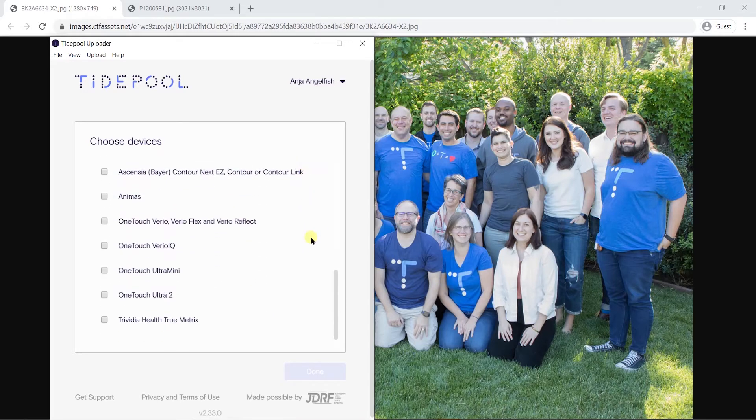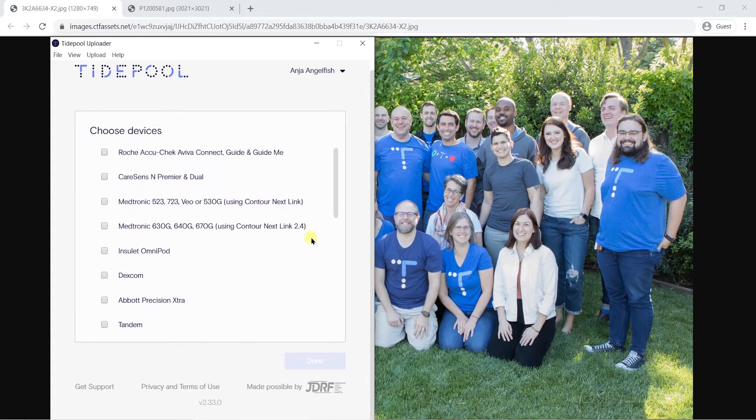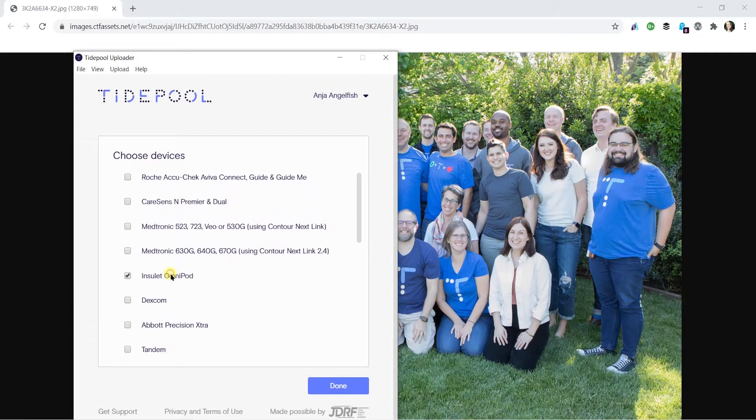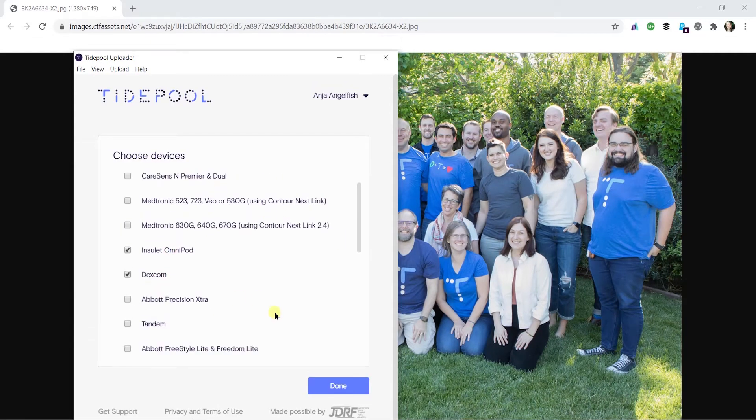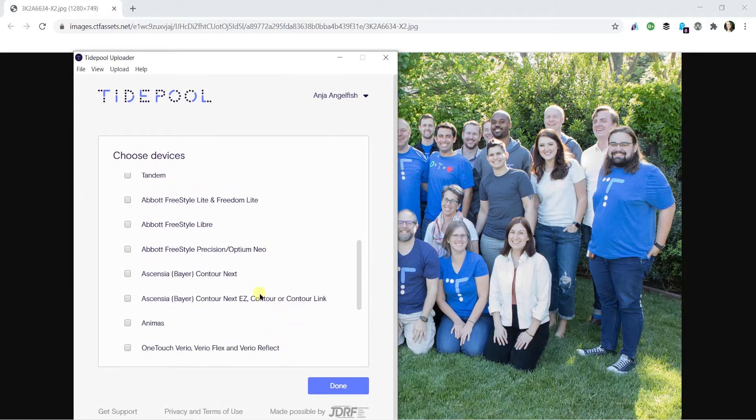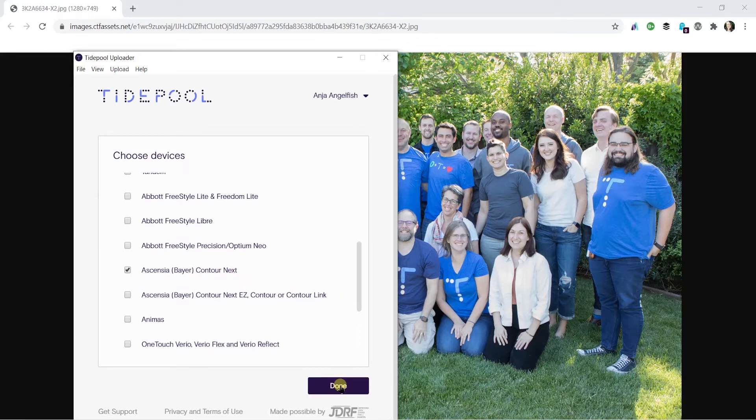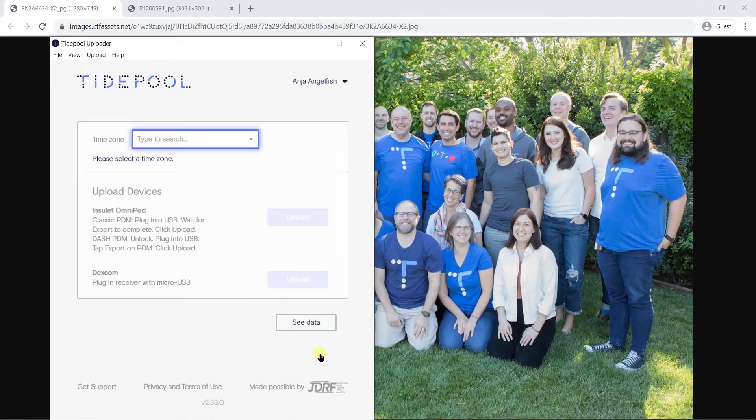If you don't see one of your devices in the selection menu, contact us at support at tidepool.org. We're working to add more supported devices, and your feedback helps us prioritize how we improve our software.